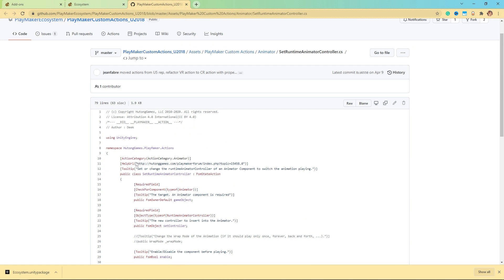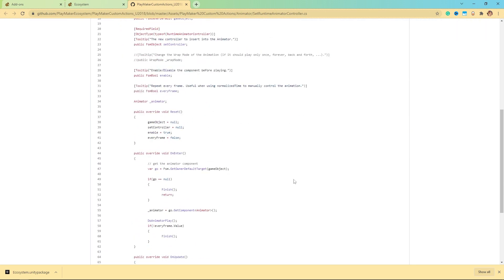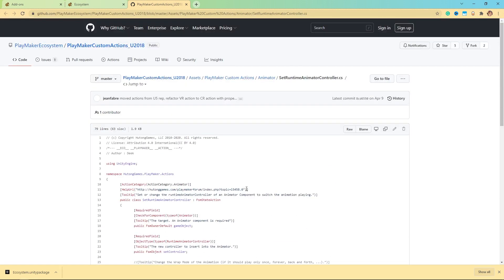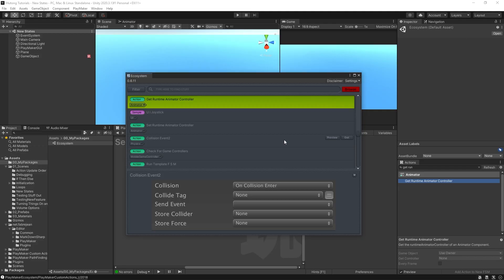And this helps because sometimes you can just come over here and read the tooltip for it. It says set or change the Runtime Animator Controller of an Animator component to switch the animation playing. Right, so this just gives you a better idea of what it does before you download it.